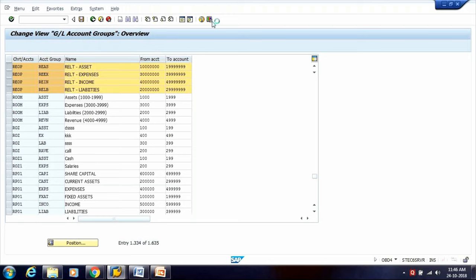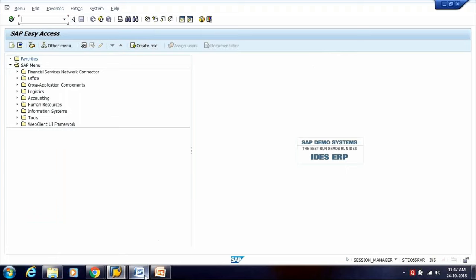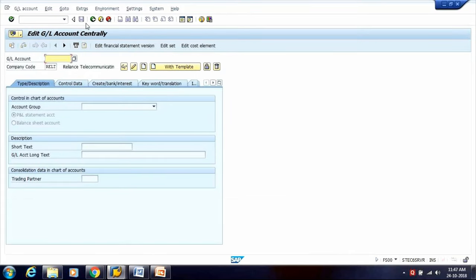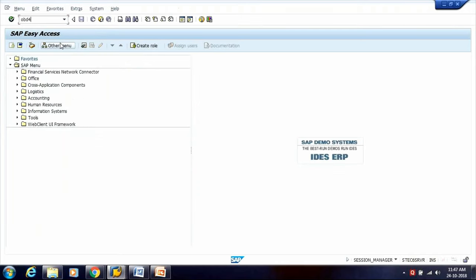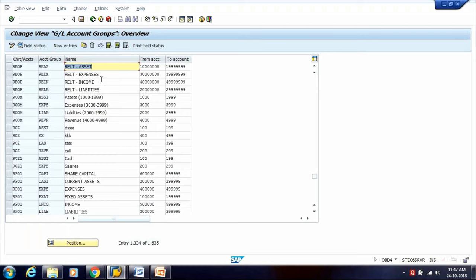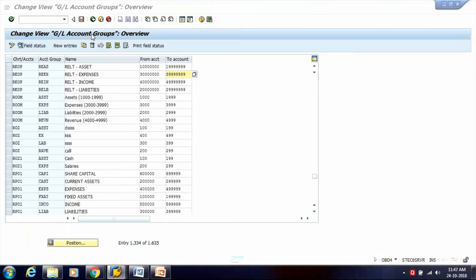Once the account group is created, we can create the GL account using Transaction Code FS00. In FS00, first enter the company code in which you wish to create a GL account. Based on your number range, for example, if creating a GL account in the Expense Account Group with range 300–399, you can use a particular number like 30010.